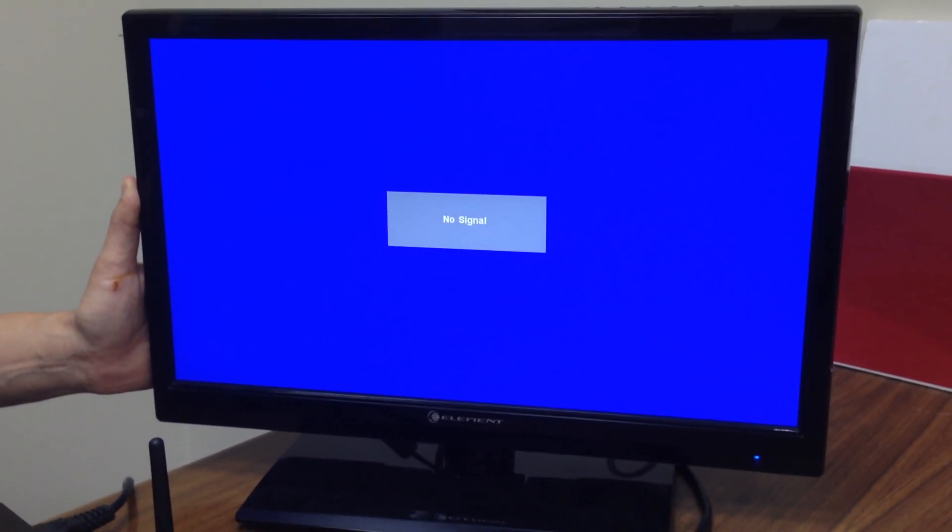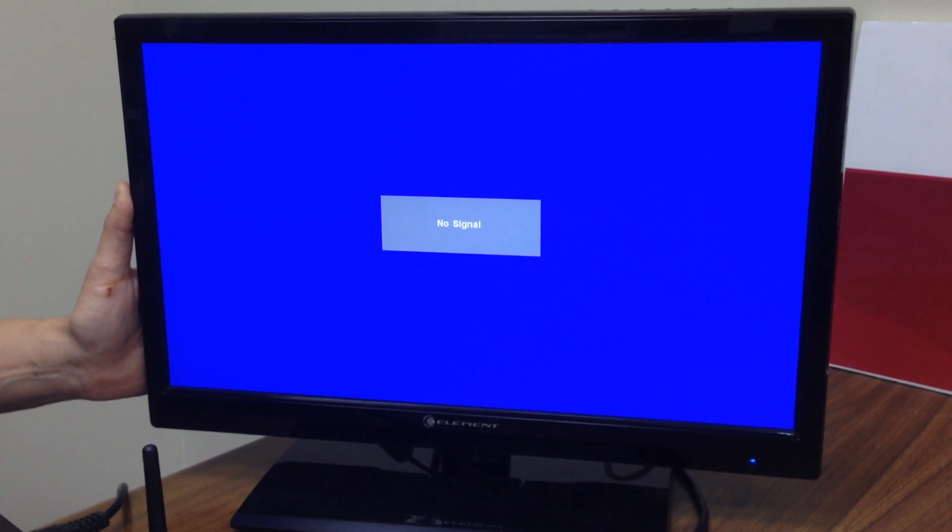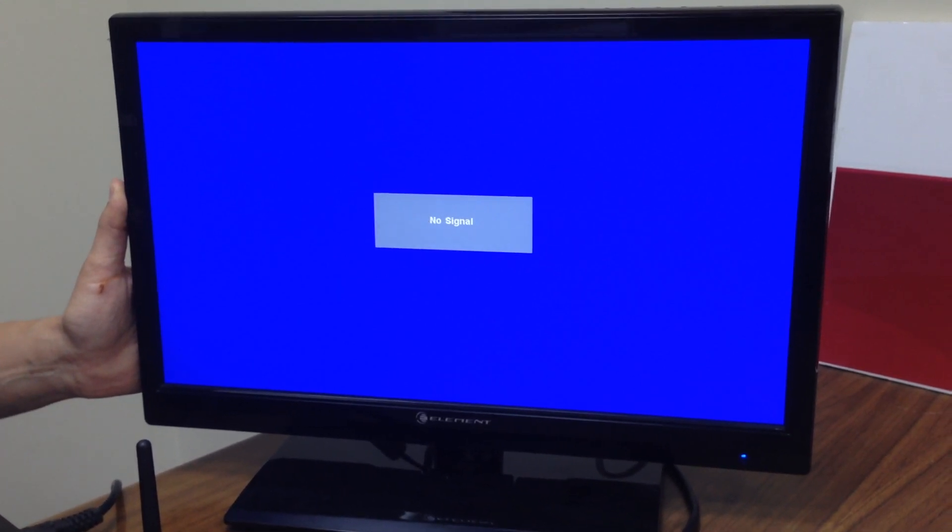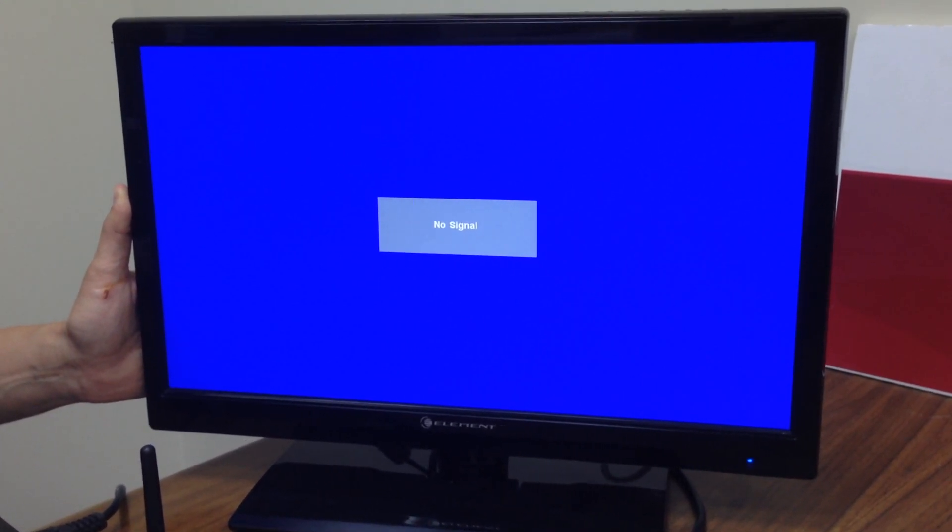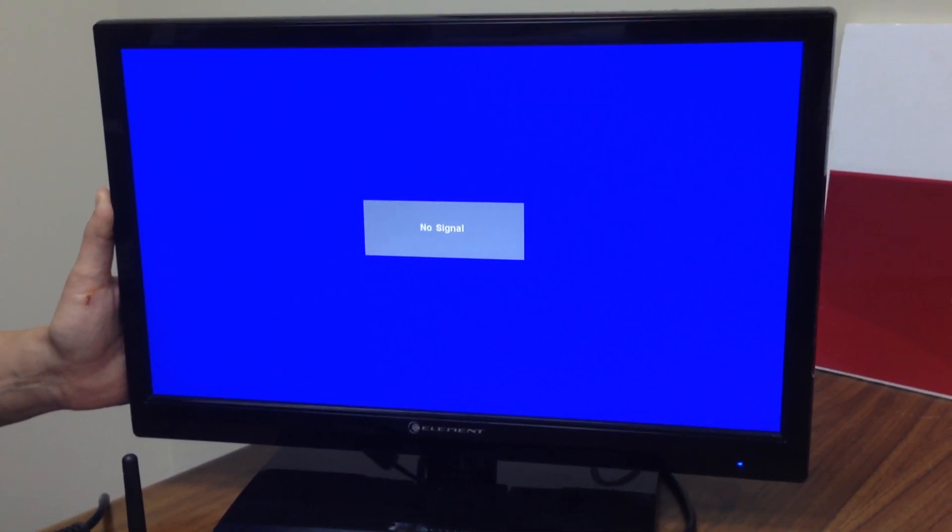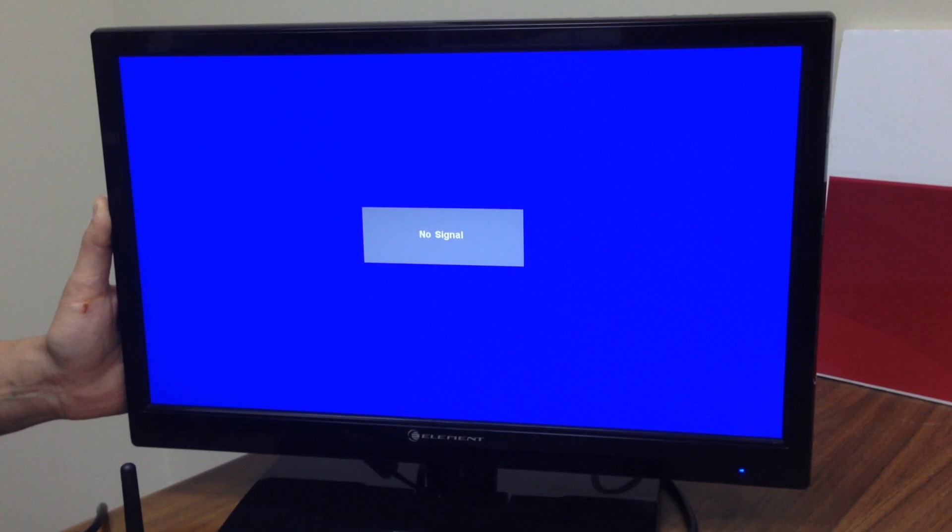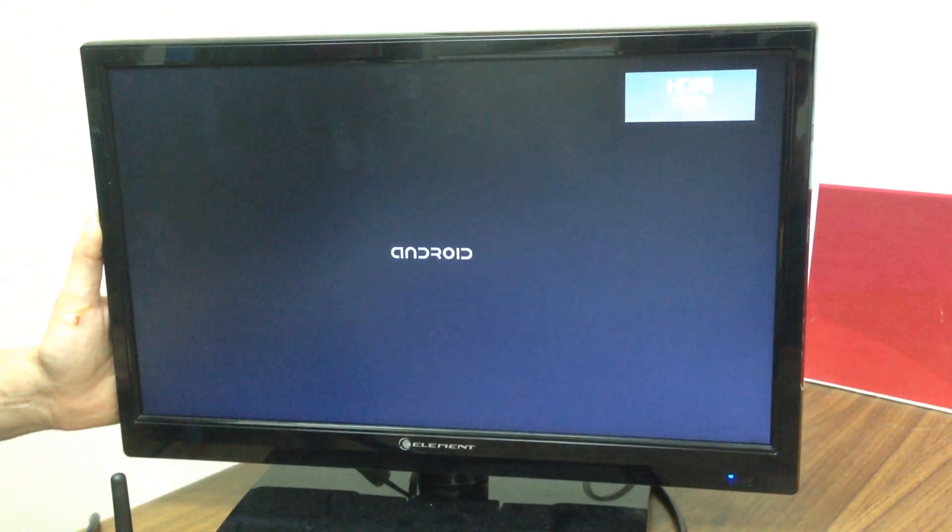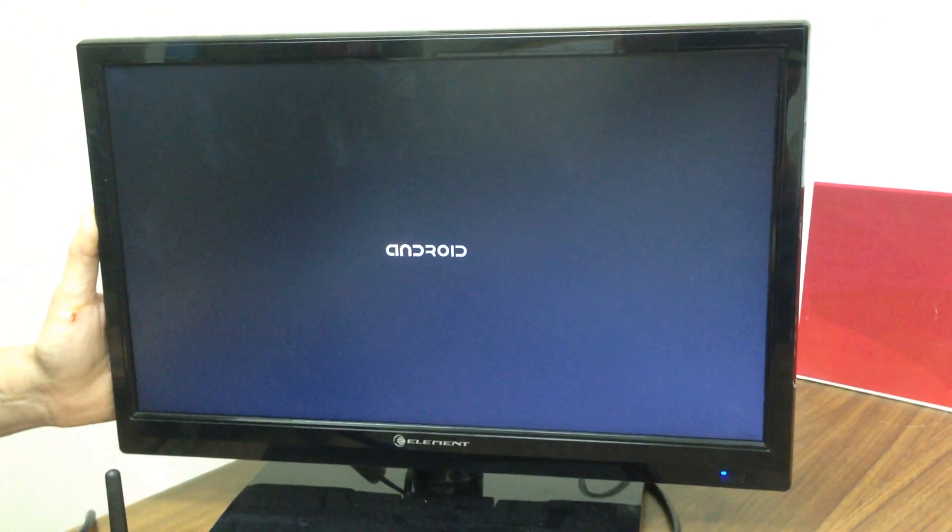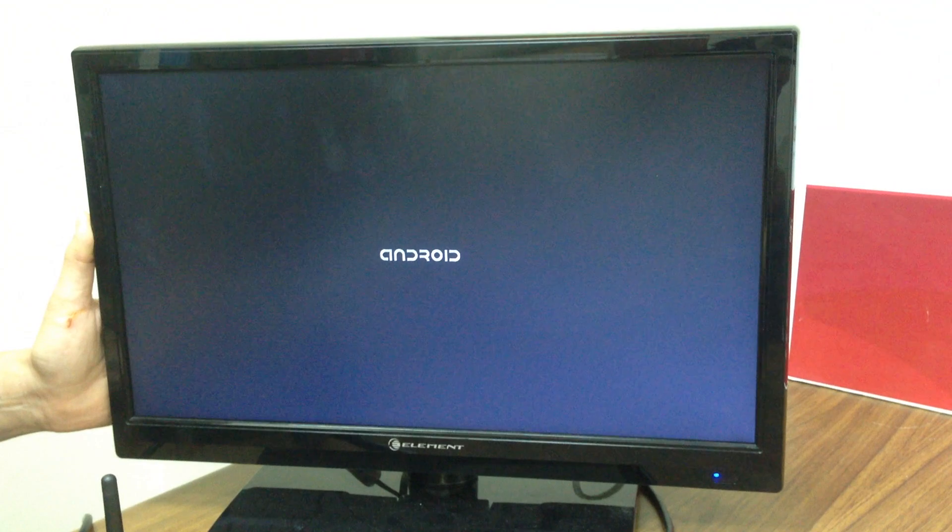All right, one, two, three, and... There it is, folks. Up and running. Android.